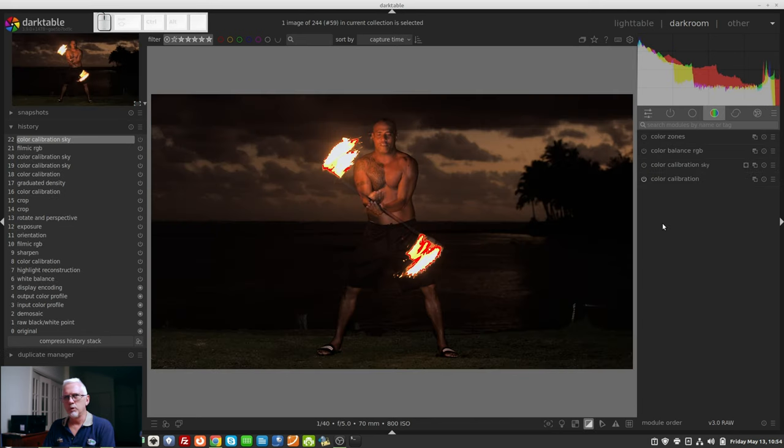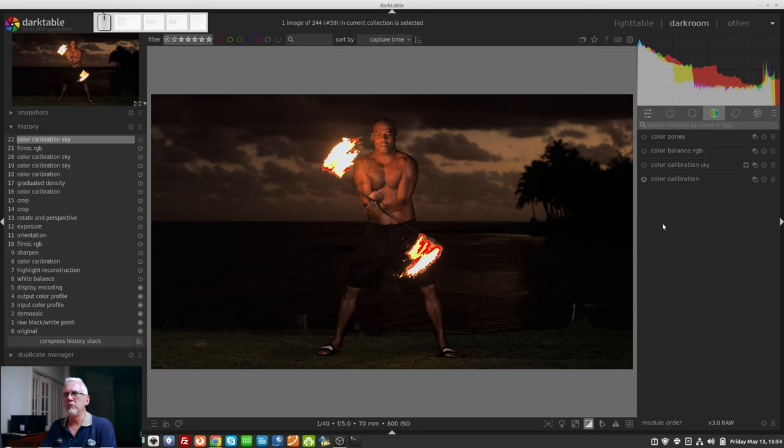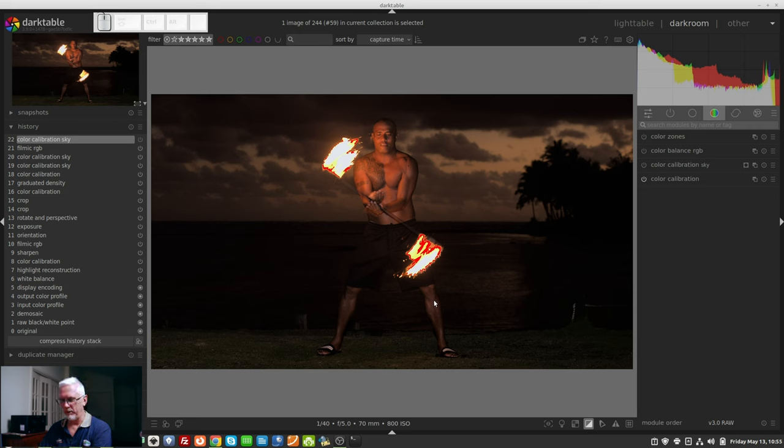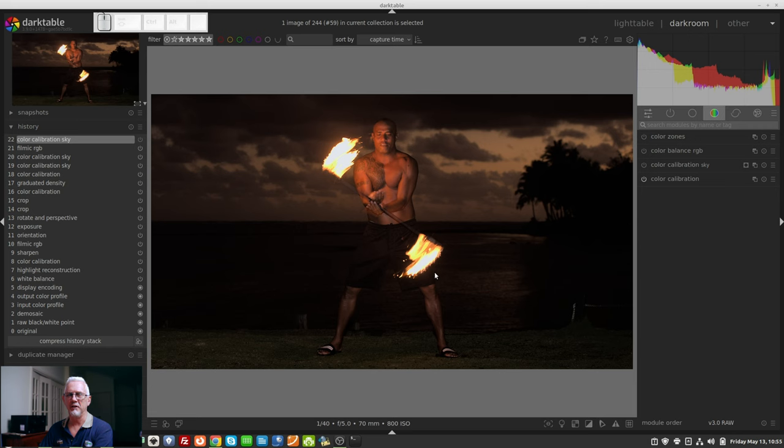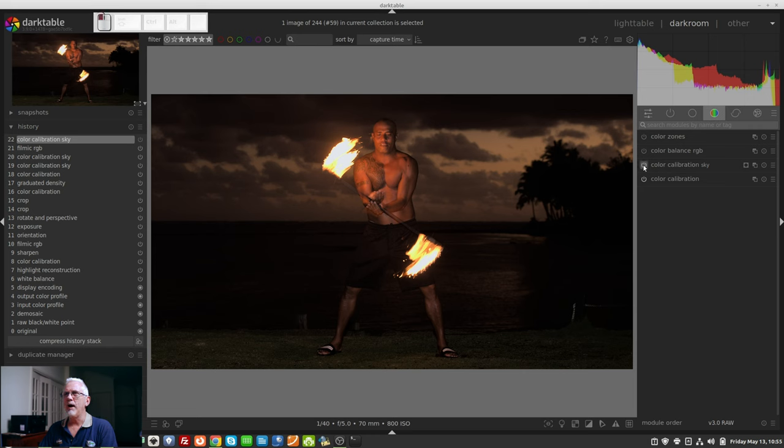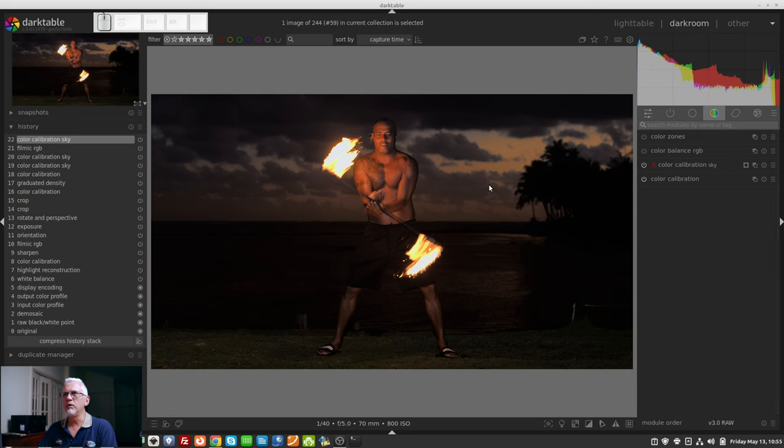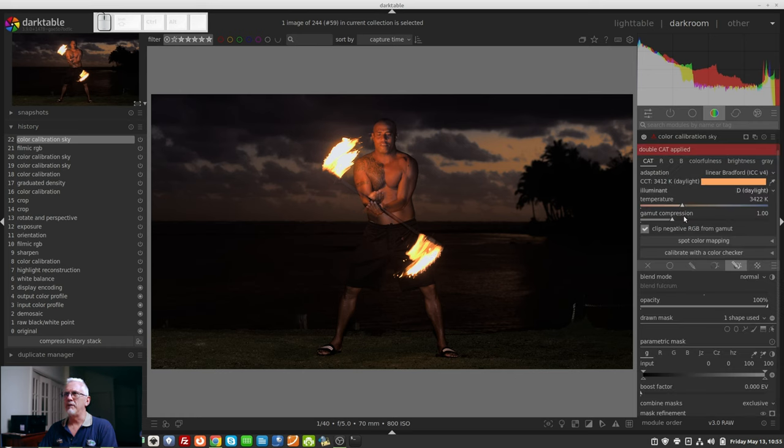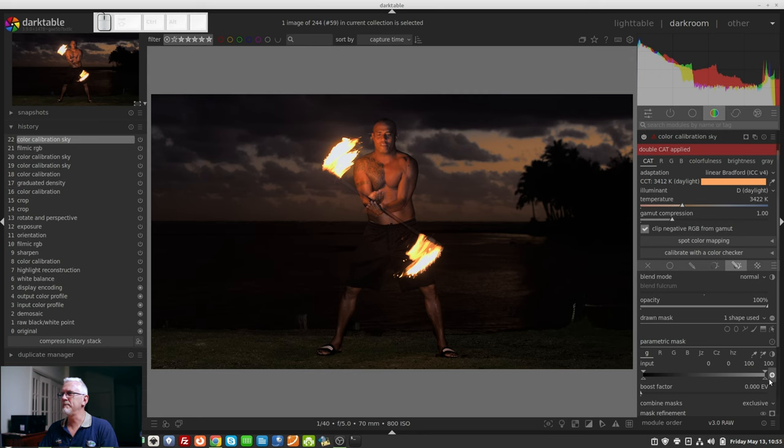Just gone and trawled through my images from Fiji. This is one particular image of the torch lighting ceremony that they do each night. Now, I've already processed this image. I've done a bit with it. The red that you're seeing there is actually the over- and underexposed indicator. I've got a second instance of color calibration just for the sky, and that was there just to introduce a little bit of a bluish tone to the sky, just to create some contrast with the strong reds that are in his skin and the fire and so on.